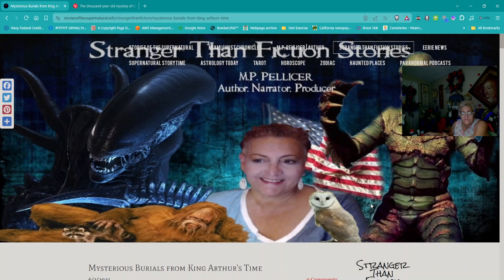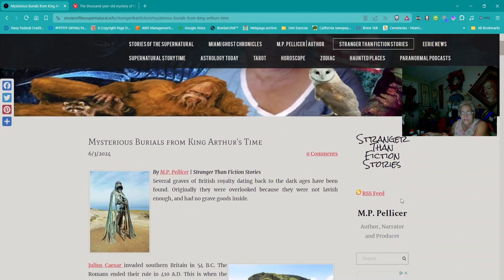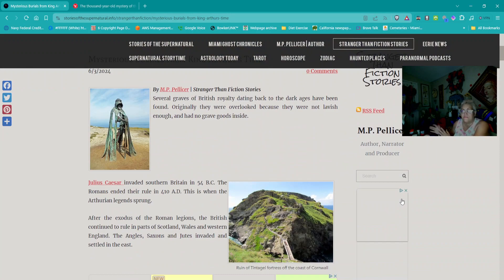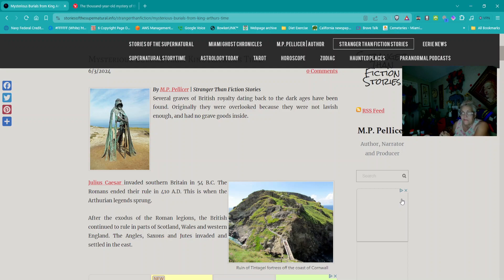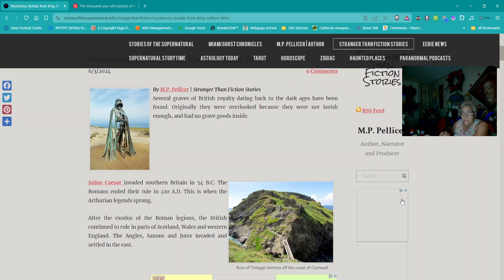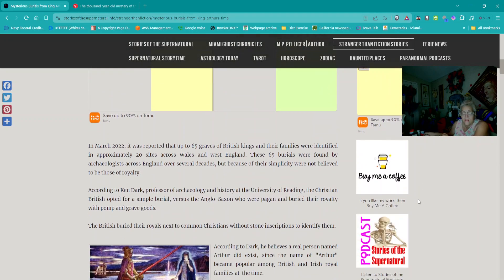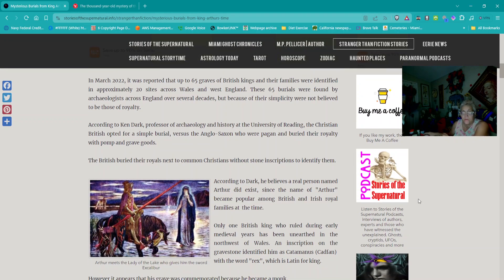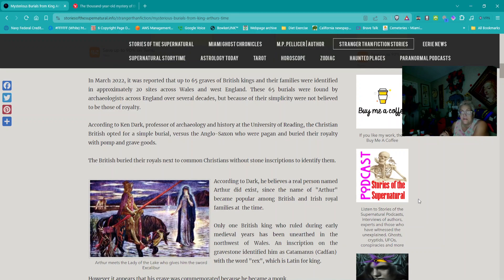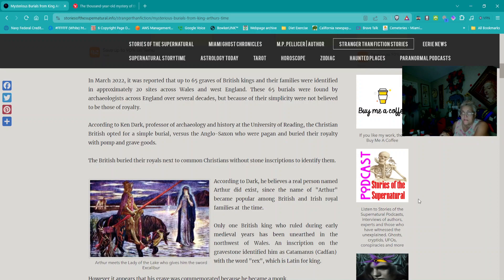Next story is titled Mysterious Burials from King Arthur's Time. Several graves of British royalty dating back to the Dark Ages have been found. Originally, they were overlooked because they were not lavish enough and had no grave goods inside. Julius Caesar invaded Southern Britain in 54 BC. The Romans ended their rule in 410 AD. This is when the Arthurian legend sprung.